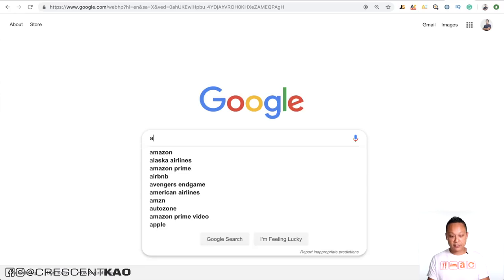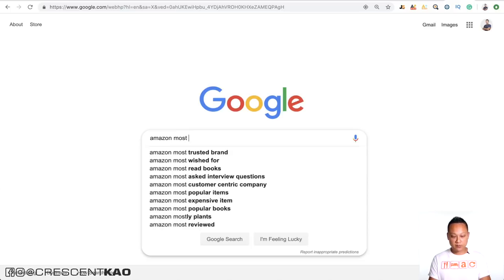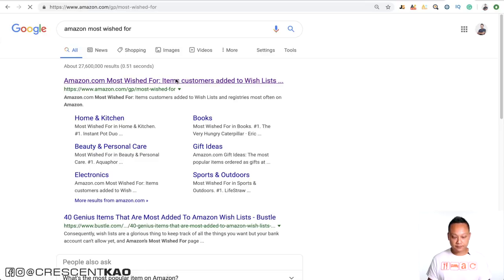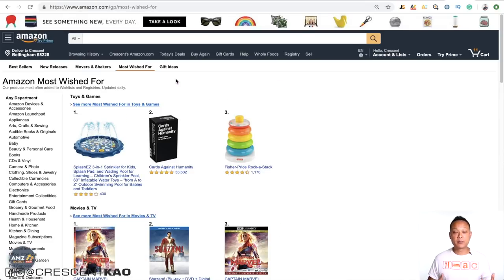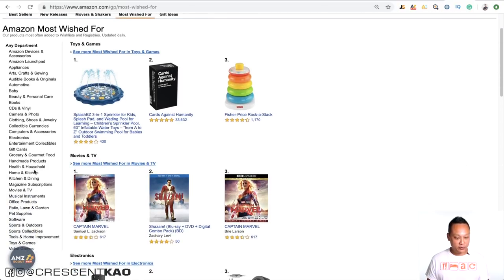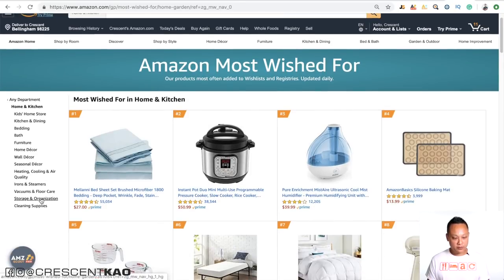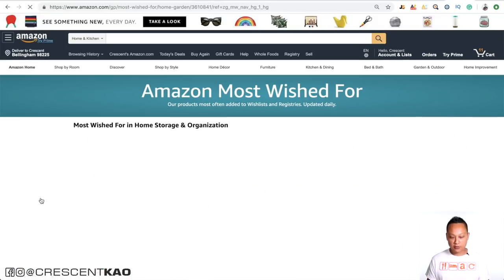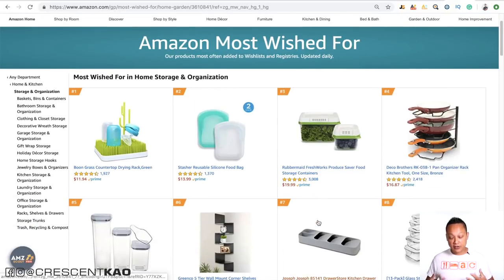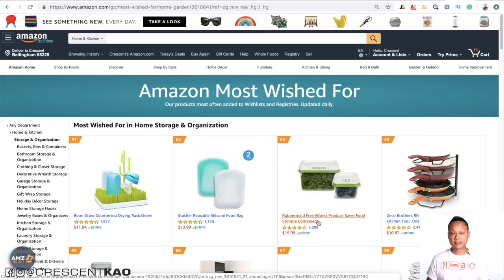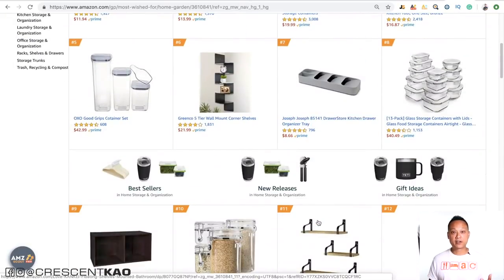Another great way is to look for Amazon's Most Wished For products. Just search 'Amazon's most wished for' and click the link — this shows products people have added to their wish lists. I like to niche down: home and kitchen, then storage and organization. Now you have another list of products with high demand — look through and see if there's anything that catches your eye for new product ideas.